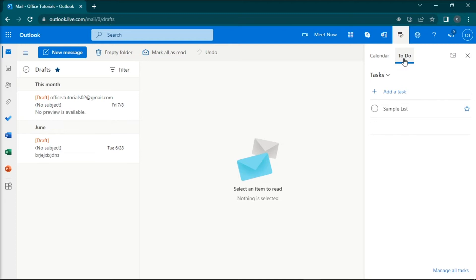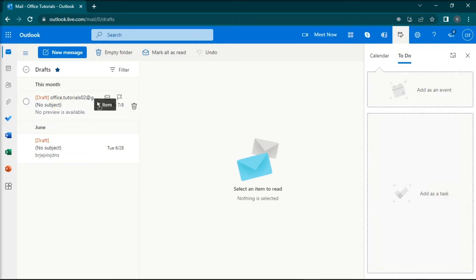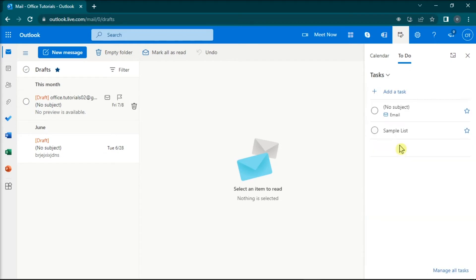Then, select the email you want to turn into a task and drag it to the add as a task area. Once you're done doing that, the email subject becomes the title of your task, and the body of the email becomes the task details.